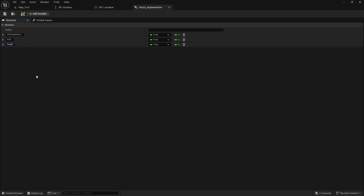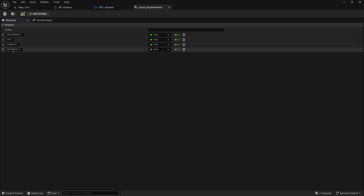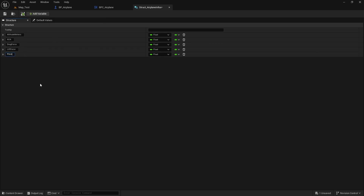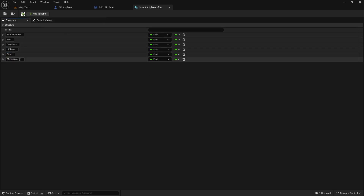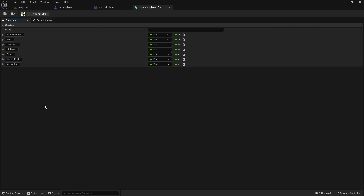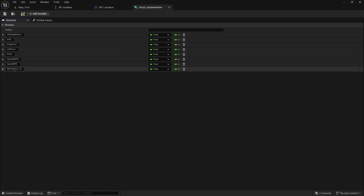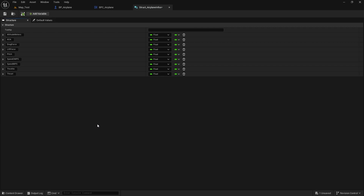Let's continue adding variables to the struct: 'drag force' as a float, 'lift force' as a float, 'pitch' as a float, 'speed in centimeters per second' as a float, 'speed in meters per second' as a float, and finally 'throttle'. This is basically all the information we can get from the airplane. You can add or remove anything here.